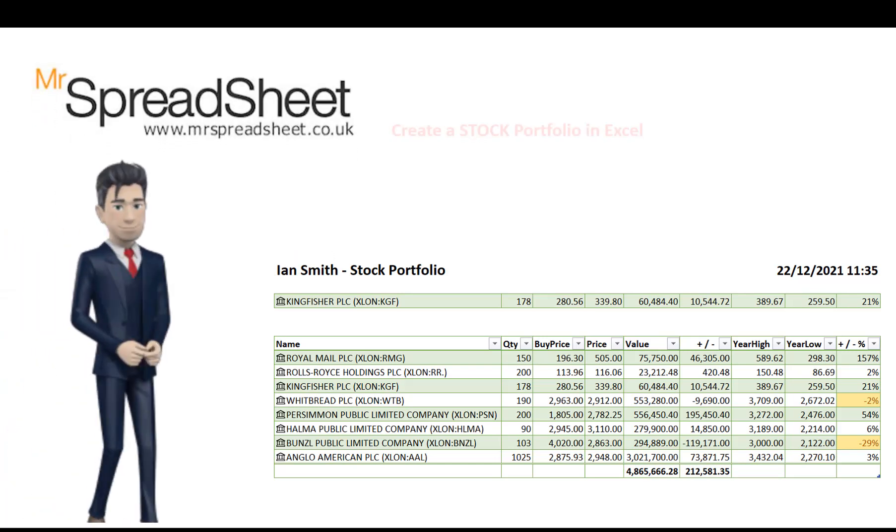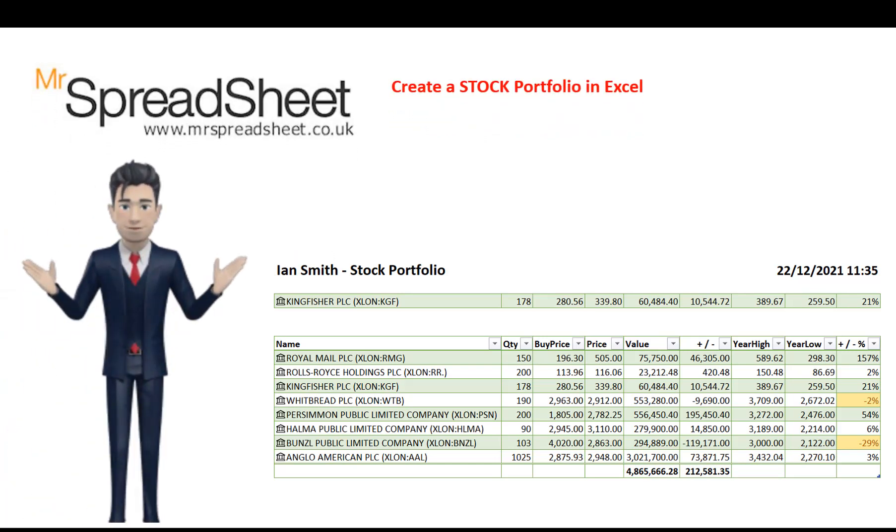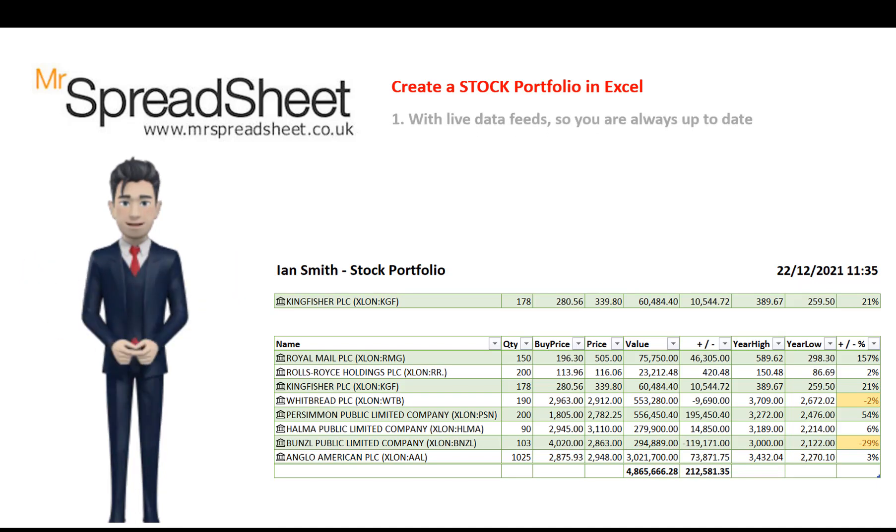Do you want to value your stock portfolio using Excel and would you like live data feeds to continuously update your portfolio table?